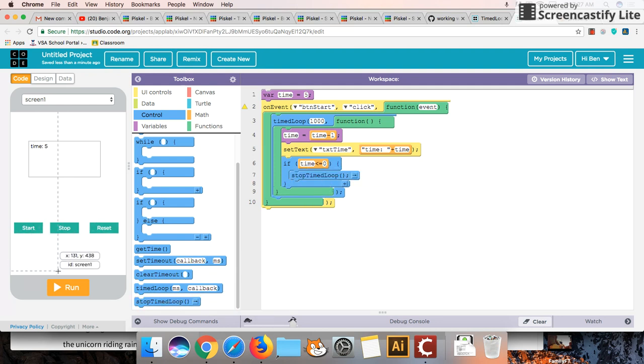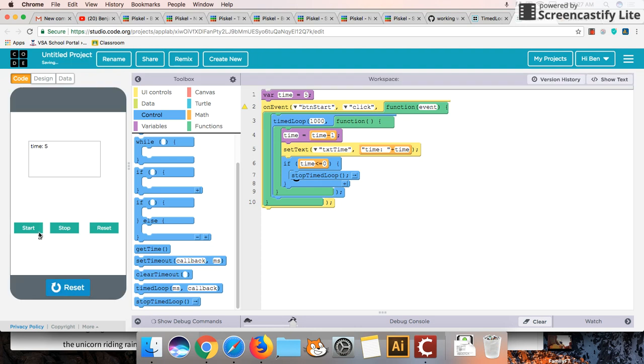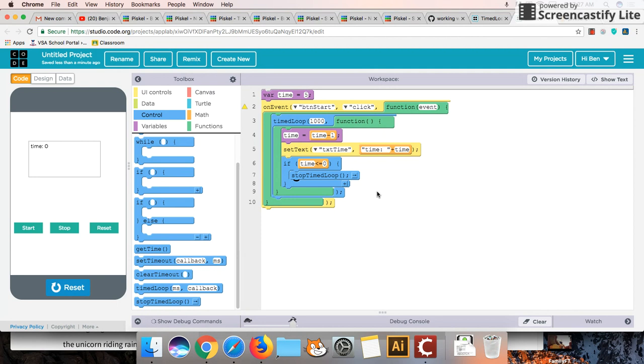So let's see this in action. Run that. Start. It's decreasing, decreasing, decreasing. And zero. And it stopped. So that's exactly what we wanted.